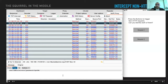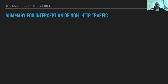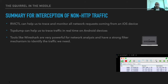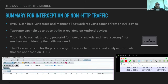To summarize non-HTTP traffic interception: use rvictl to trace and monitor all traffic from your iOS device; for Android, use tcpdump. In both cases, use Wireshark for proper network analysis with strong filtering. The NoPE Proxy extension for Burp Suite is a very nice way of intercepting not only HTTP but also non-HTTP traffic through DNS spoofing, enabling full protocol analysis.